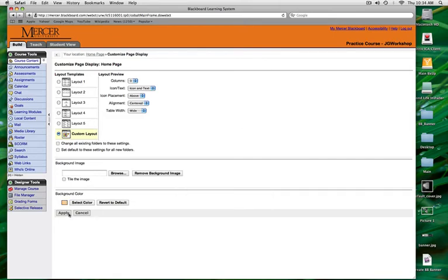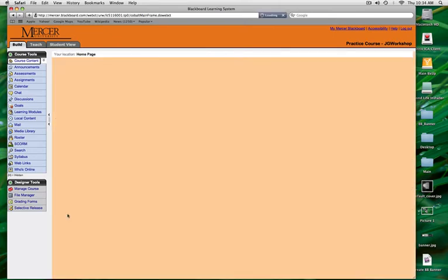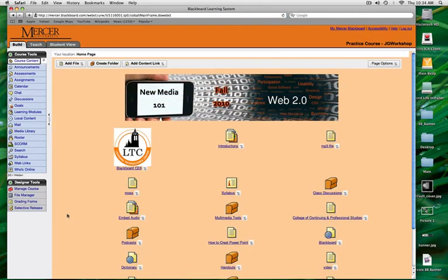Click Select and Apply. That's how you insert a banner and change the color background of your Blackboard course. Good luck.